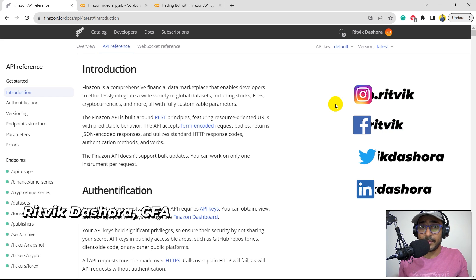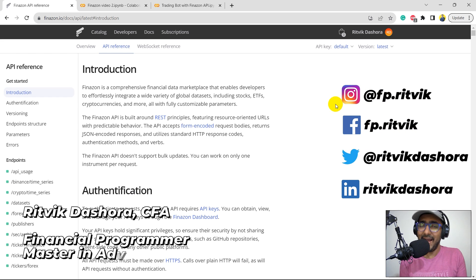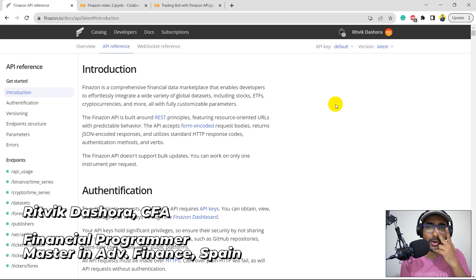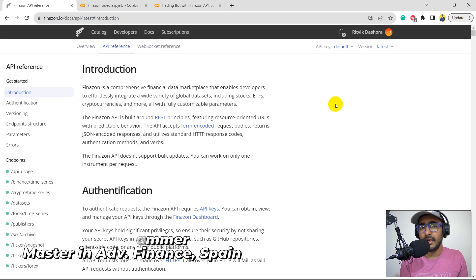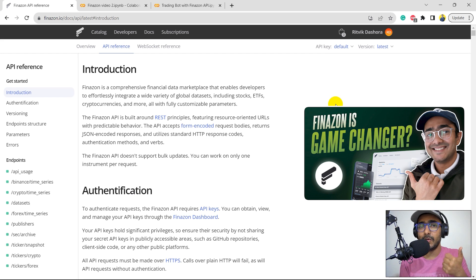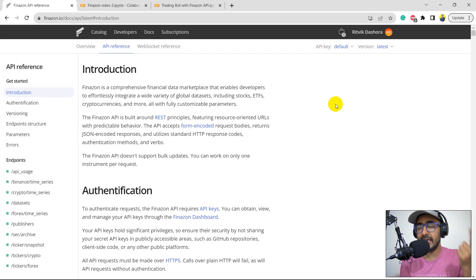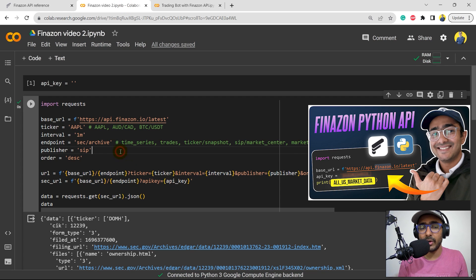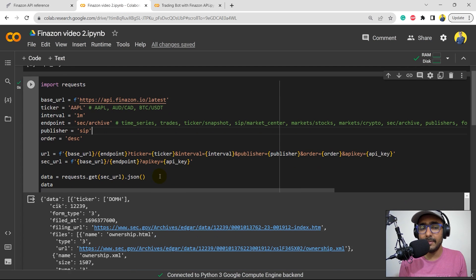Hello, financial programmers. I'm Ritwik Dashora and I'm back with a new video and some new learnings. This is the third video of our playlist on Finnazon. The first video was to explore the entire platform, understand how to get the API key, and explore the documentation. In the second video, we made basic code on how to extract financial information from their API in Python.